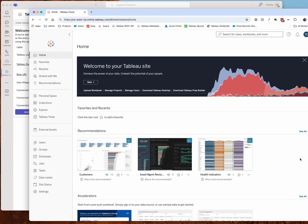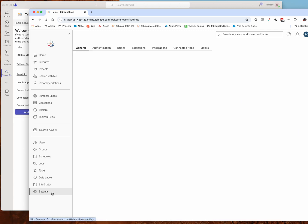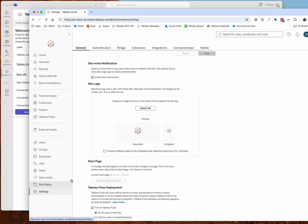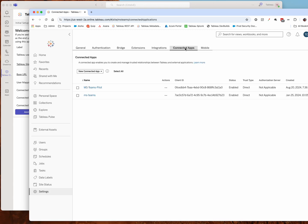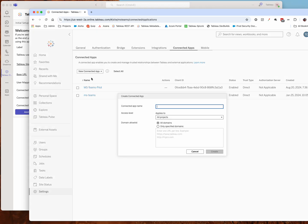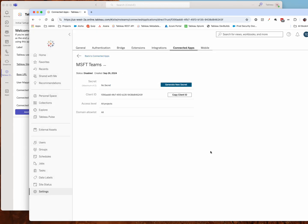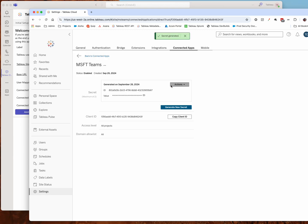If I go over to Tableau Cloud, I just have to go down to settings, to connected apps, and we're going to create a new connected app. This will be a direct trust connected app. We'll give it a name like Microsoft Teams, and we want to enable this app as well as generate a secret for it.